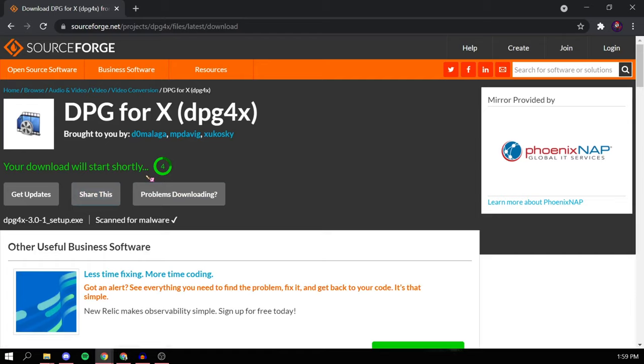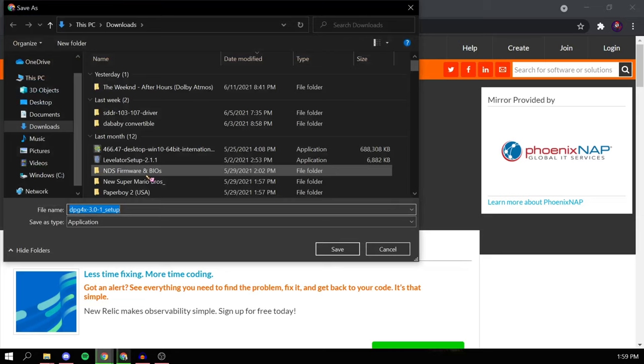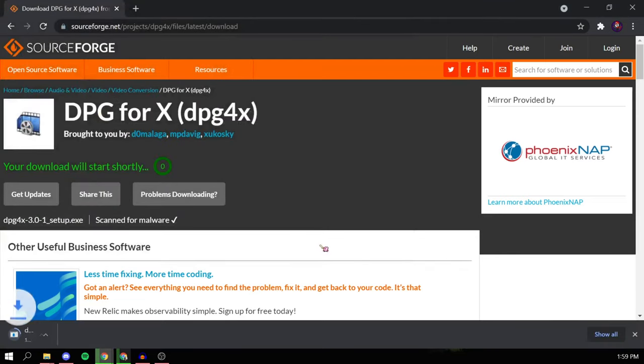As soon as you open the link in the description, you'll see a big green download button and of course you'd want to press that. You can read everything else if you want, but today I'm only showing you how to download it.